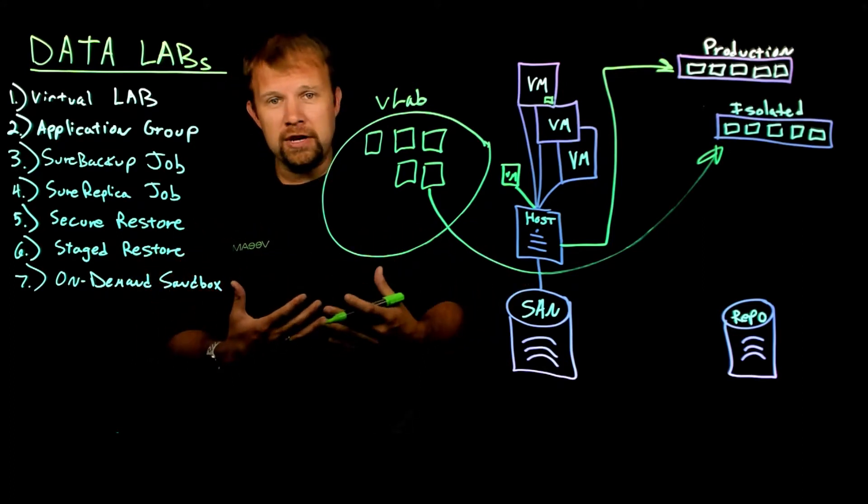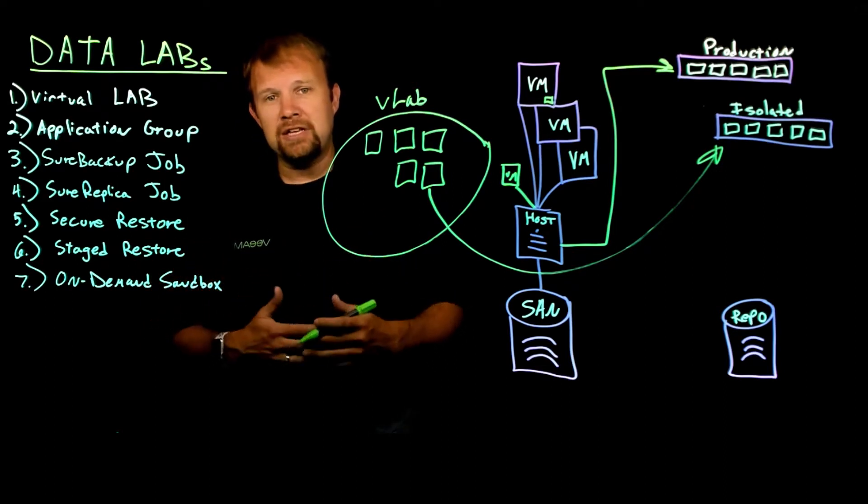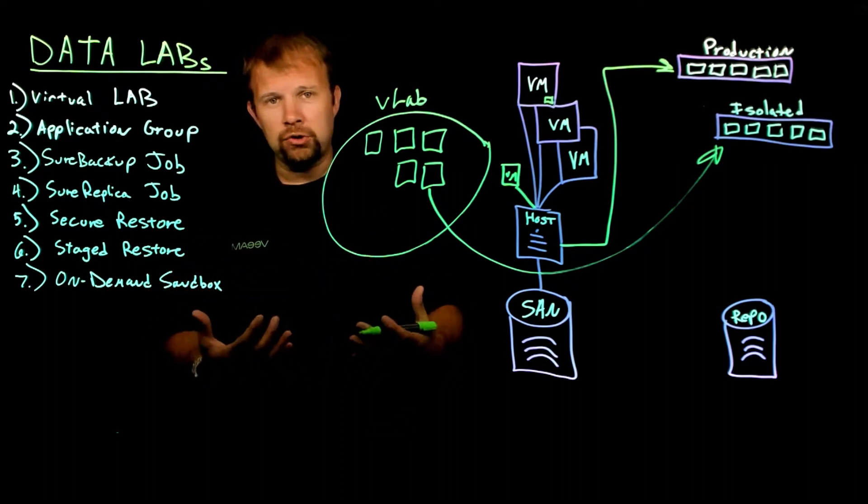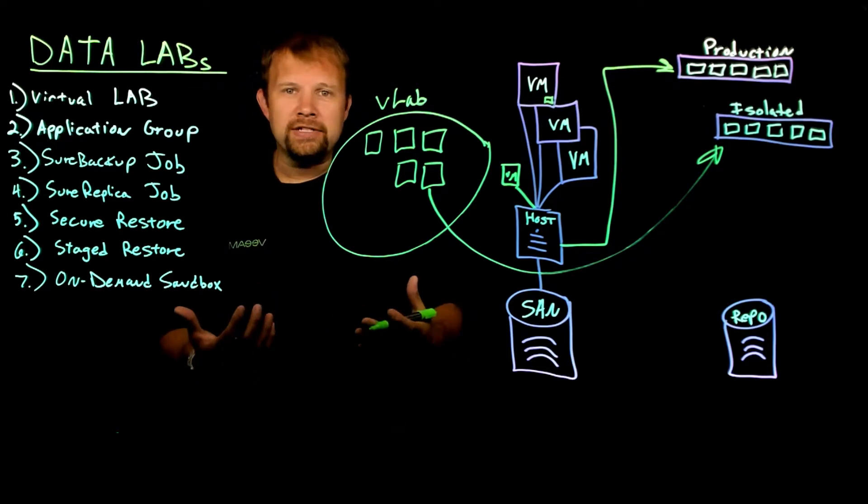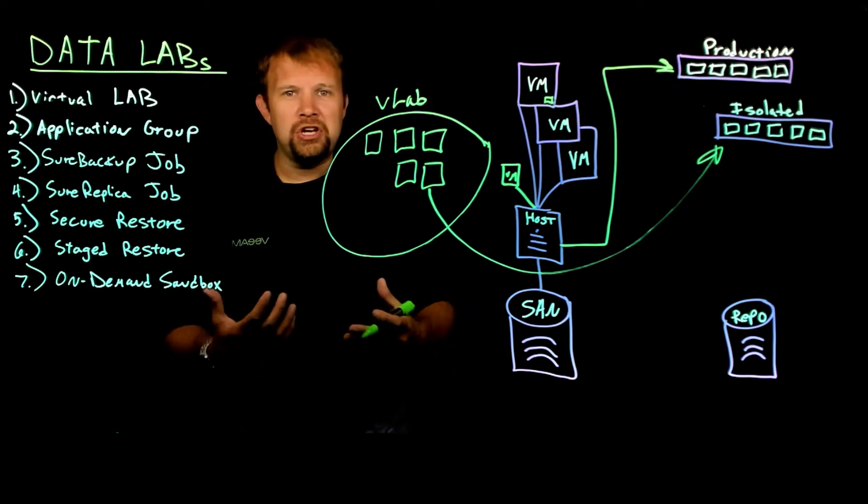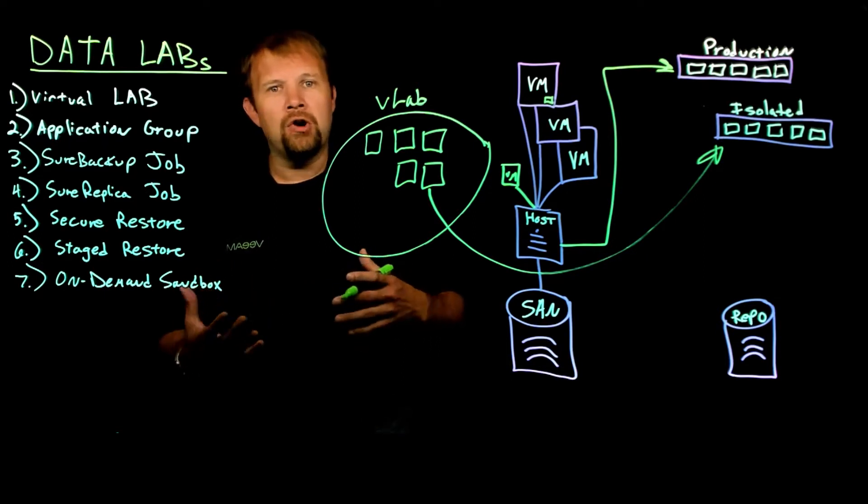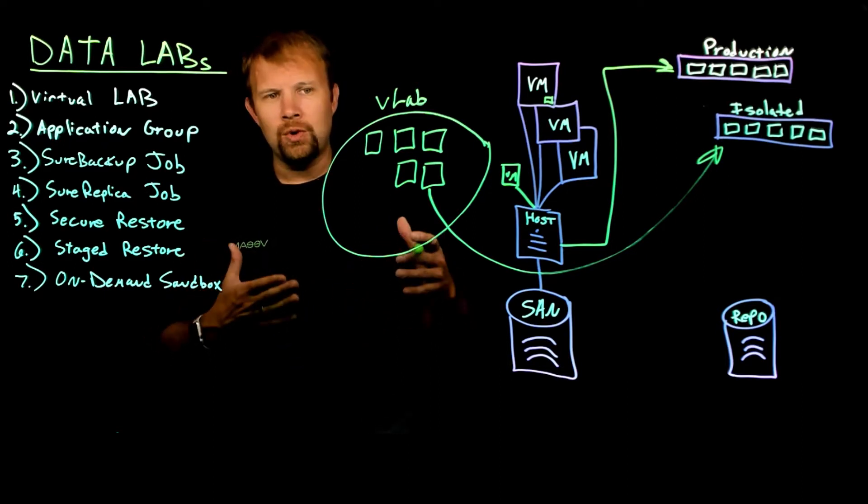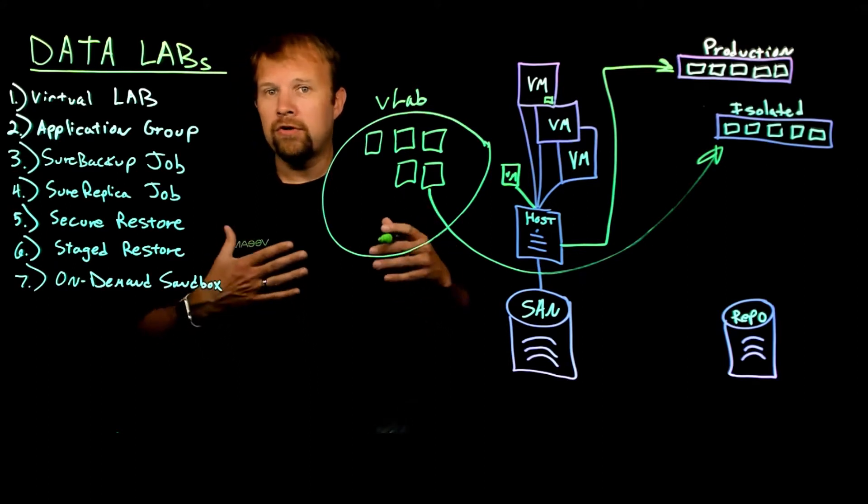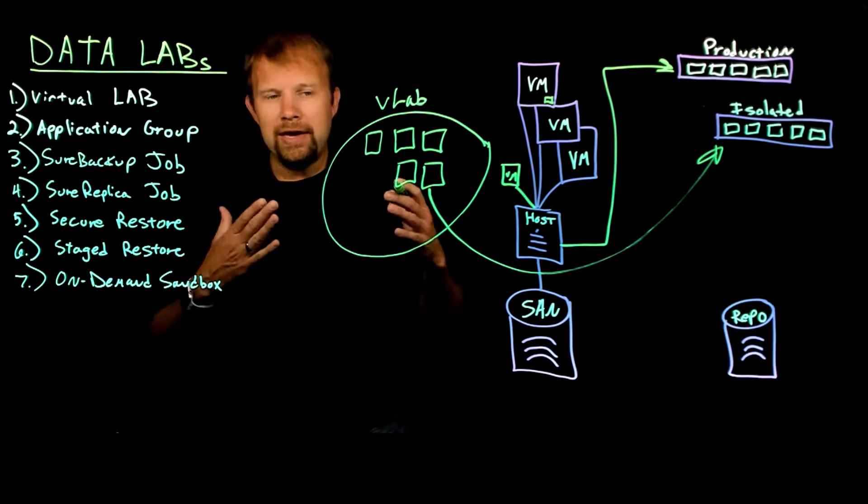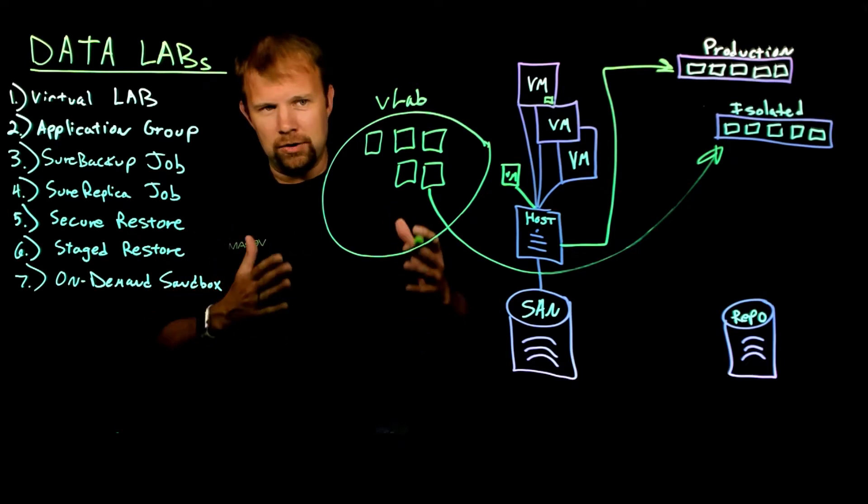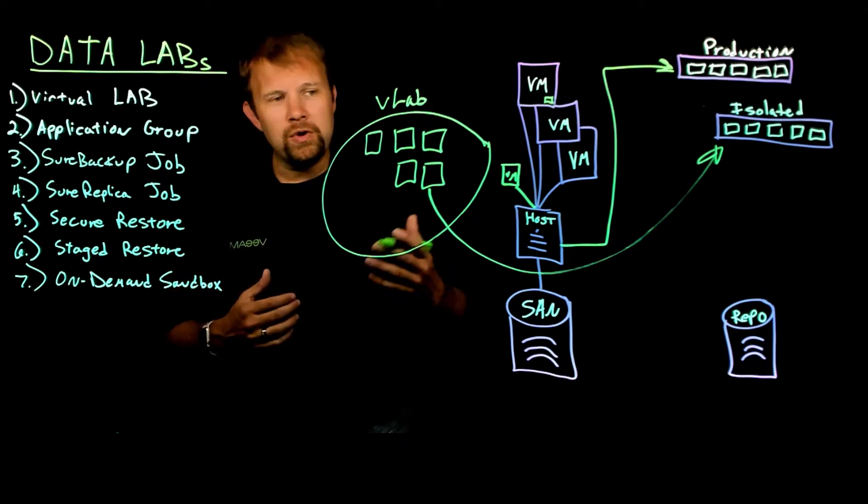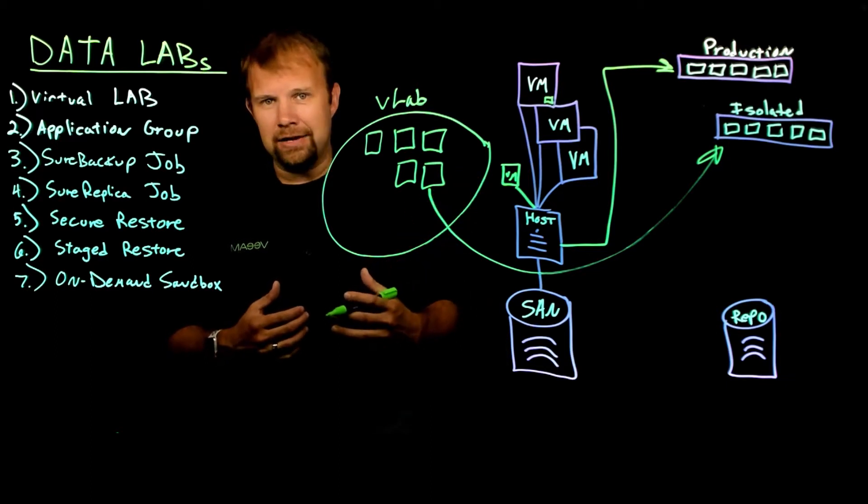One other thing to mention when we talk about data flow is you can set up static routes when you're going through and deploying the virtual lab. So that if you had someone like a SQL DBA or an exchange administrator that wanted the ability to simply RDP or remote desktop right into an instance of their virtual machine or virtual machines plural inside this test on-demand sandbox area, which we call the virtual lab, you can simply set up a static route on the production LAN that's of course not used by another device.